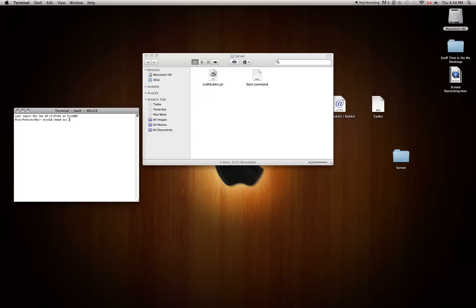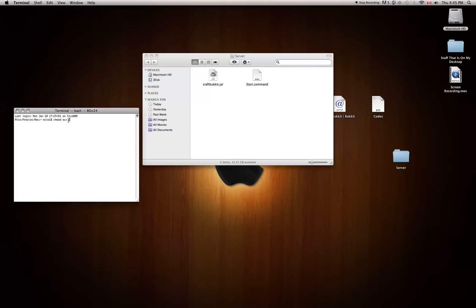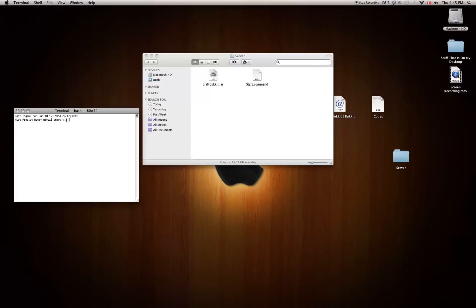I will also have the chmod command in the description. It's C-H-M-O-D, then a+x. Make sure that you have a space after a+x — that is very, very important or else it will not work. You'll see a blinking cursor or rectangle in Terminal. You're going to want to drag your start.command file right in front of that cursor, and then click Return or Enter.